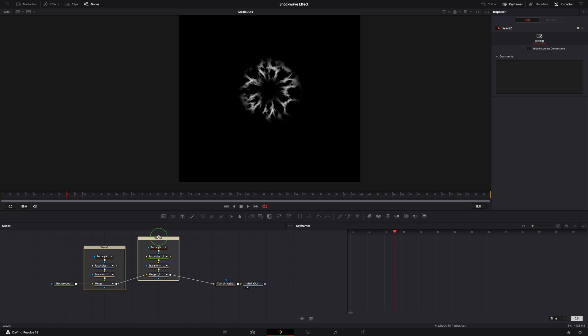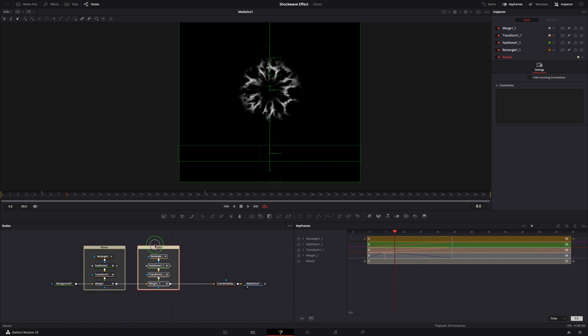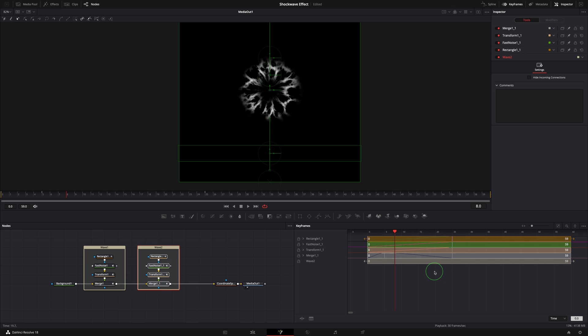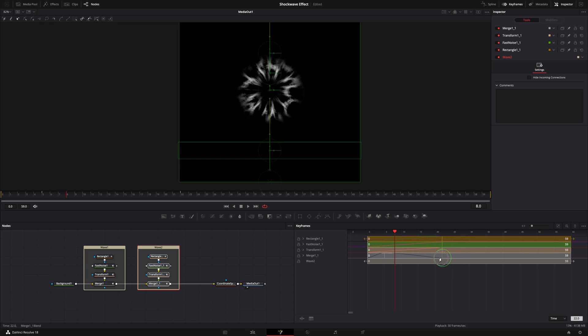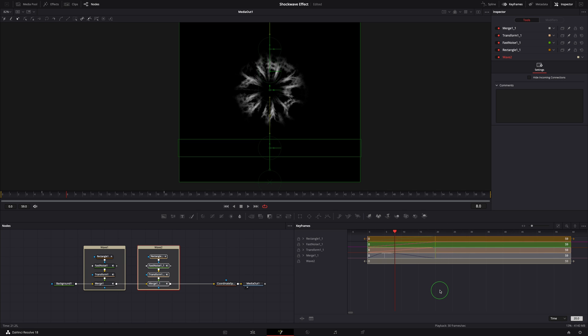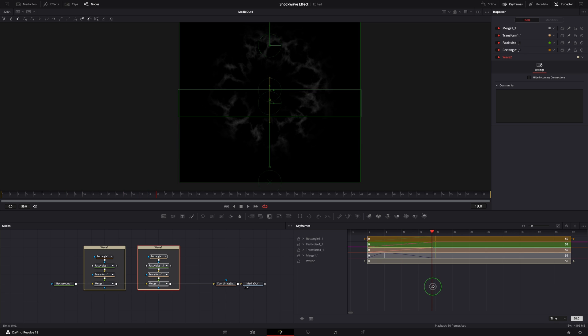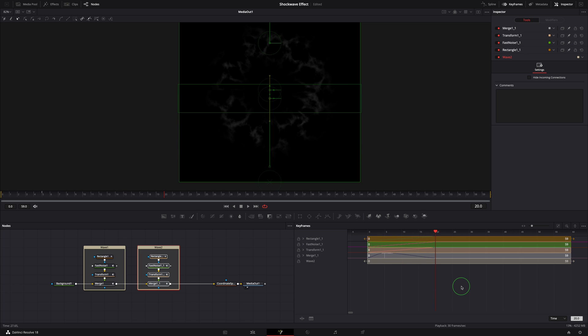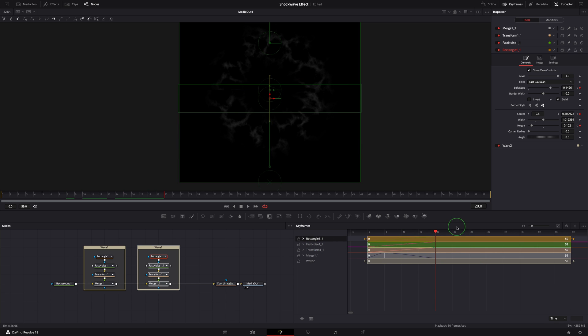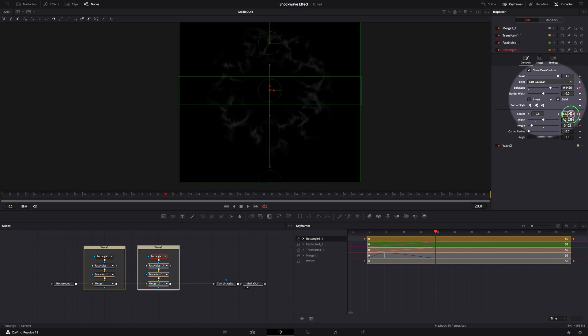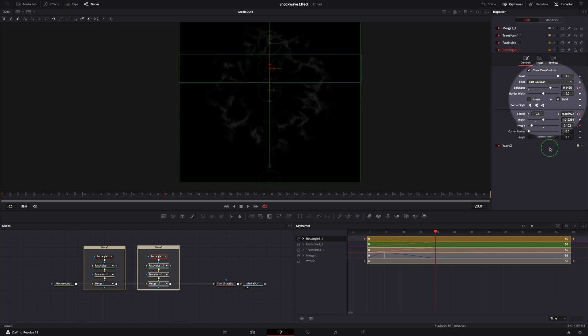We will adjust the fast noise and keyframes to create a wave of different looks and feels. Select all nodes of Wave 2, go to the keyframes editor. Select the keyframes at frame 25, move them to frame 20 to shorten a bit of the animation. Move the playhead to frame 20, select the rectangle node. In the inspector, increase the center Y so the animation path is longer than the previous one.